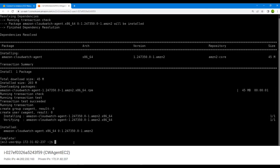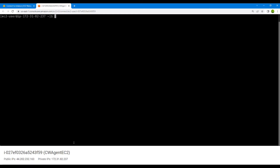Next we need to move into the folder where it is installed and launch the CloudWatch agent configuration wizard. The wizard is located inside the opt/aws/amazon-cloudwatch-agent/bin folder — there you will find the Amazon CloudWatch agent configuration wizard. Let's launch this wizard.